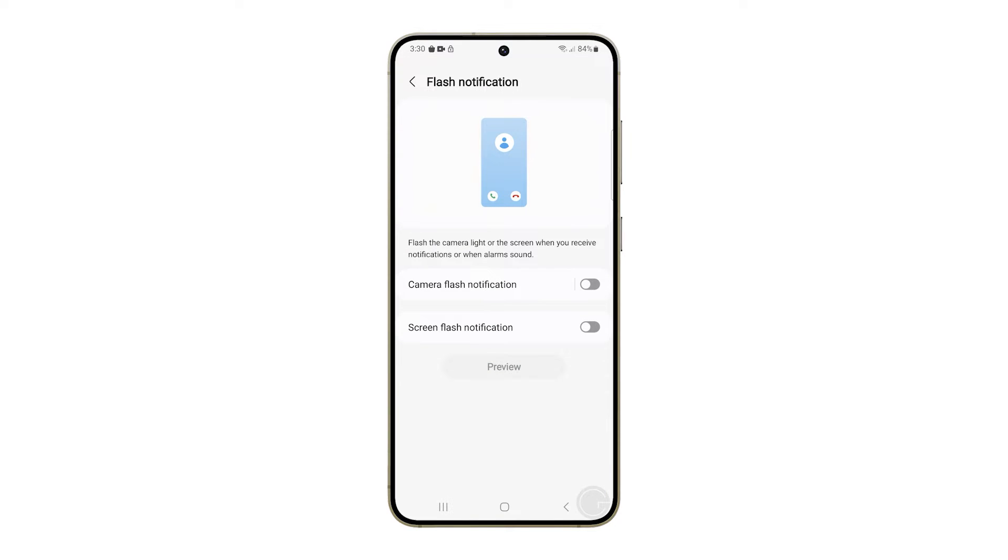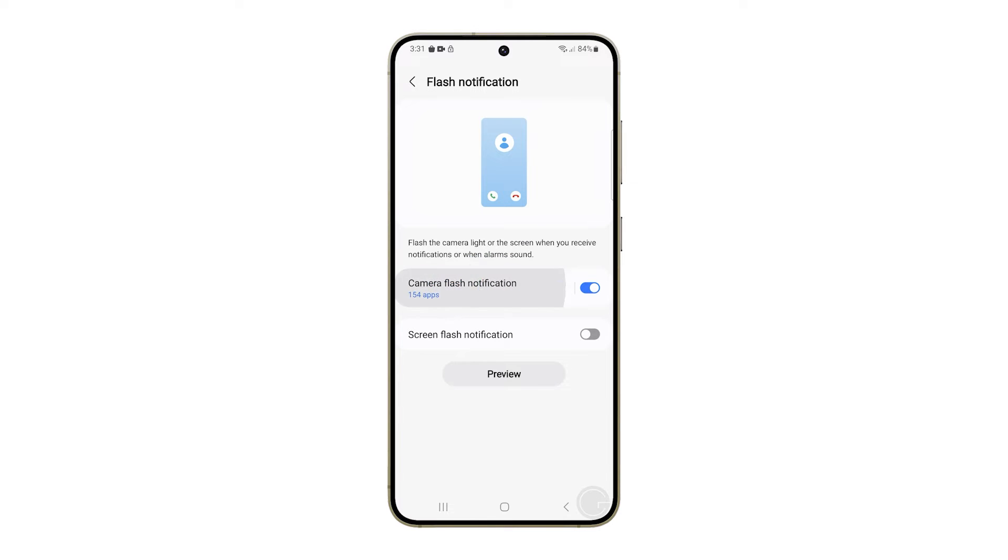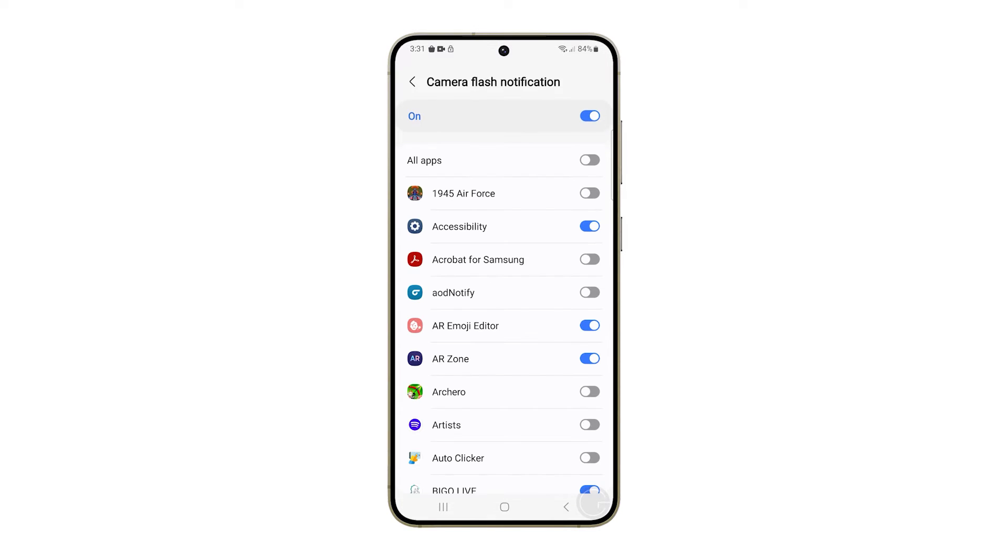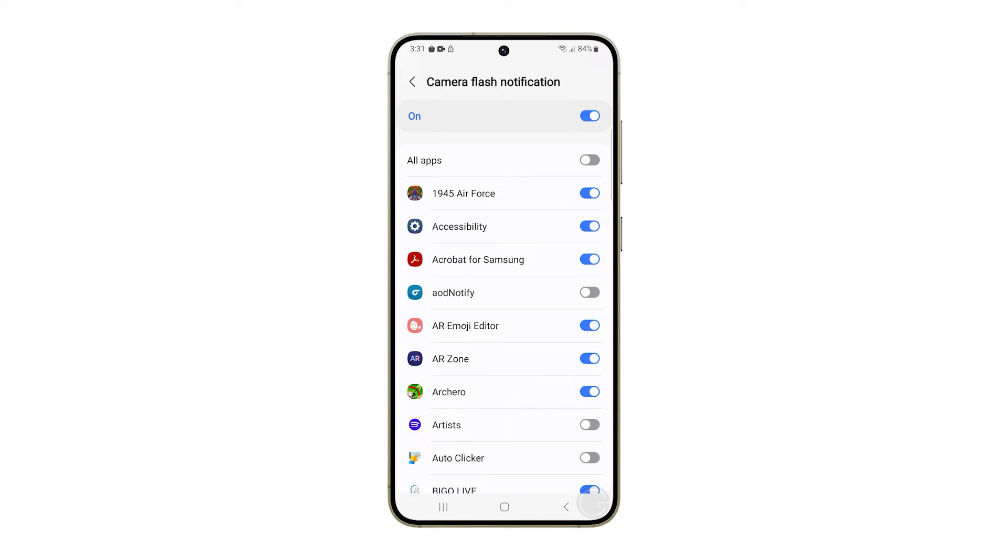Tap the switch next to camera flash notification to enable it. You can then tap on the option to view the list of apps that are allowed to notify you using this method when notifications are received. Tap on the respective switches of the apps you want to allow to use the camera flash notification.